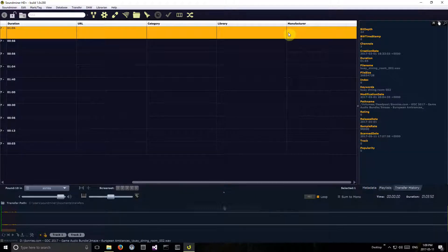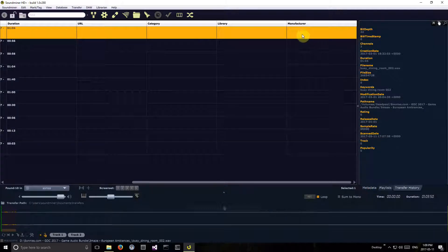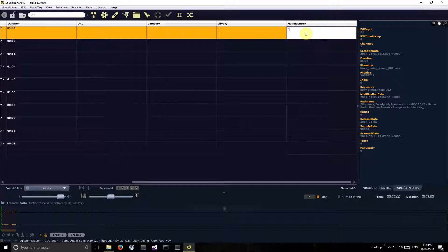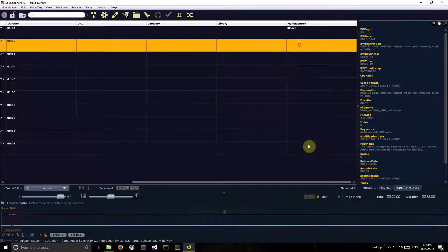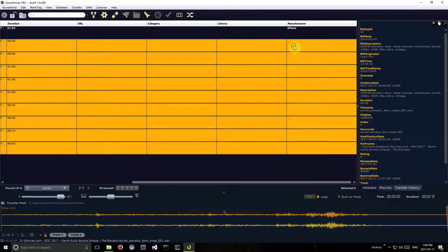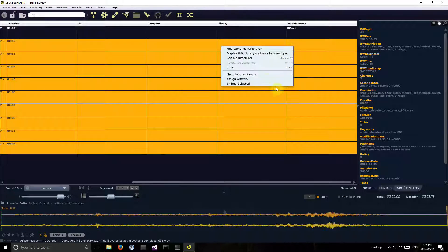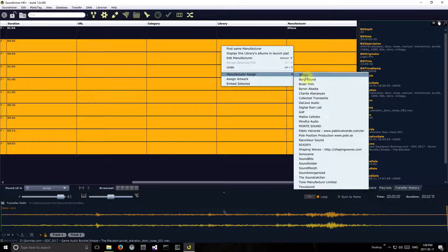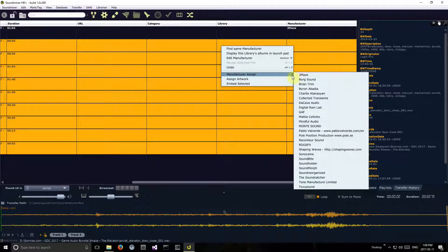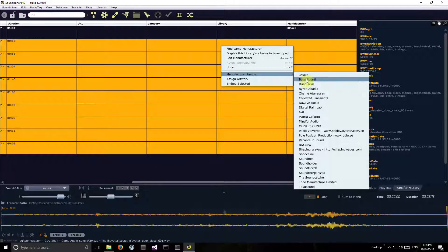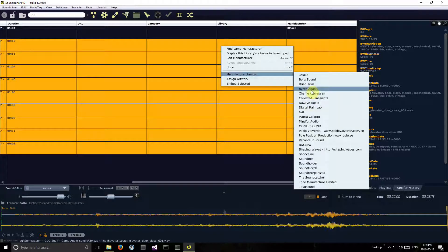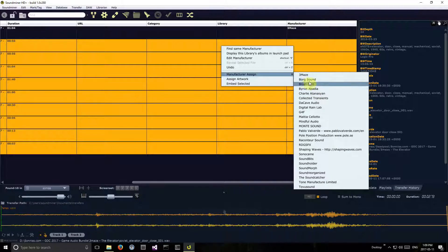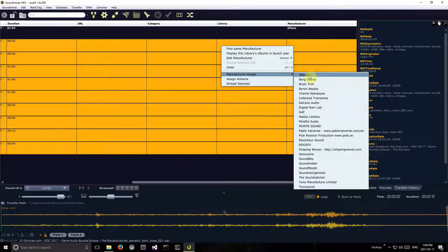I could just hit E to edit. I've clicked in manufacturer, I'll do Three Maze, and by doing that now if I right-click on manufacturer I can assign. This will constantly keep an updated list of all the manufacturers that works for quite a few of the fields. Category is one of them, library is another.